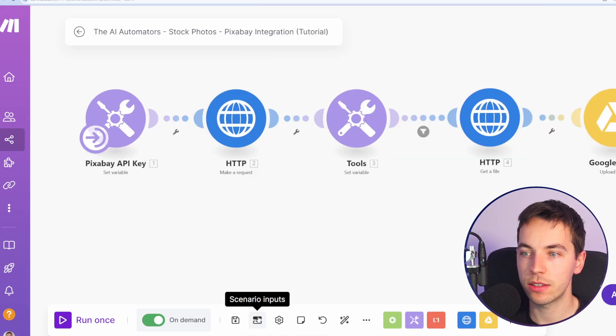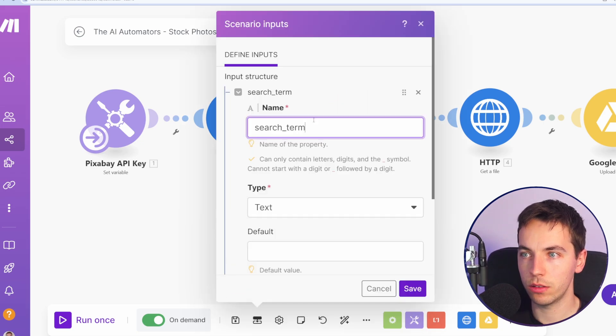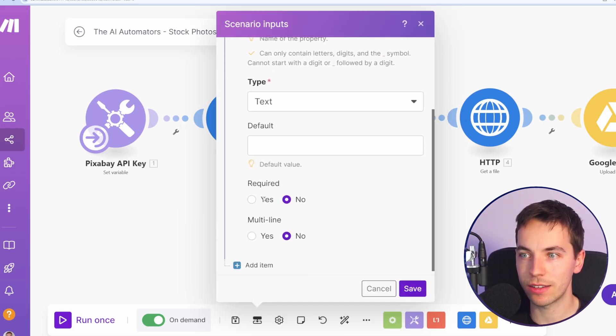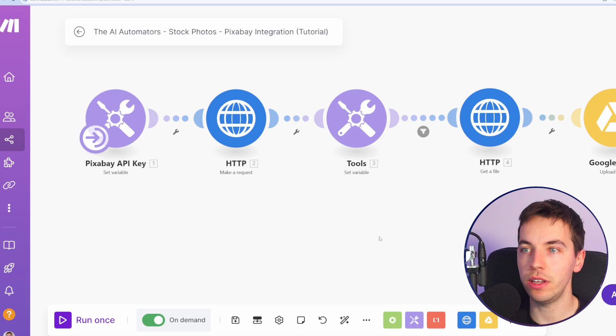So I'll give you an example. In scenario inputs, go to add item. I'm going to type in search term, type of text, and make it required. And you can add in lots of different fields.